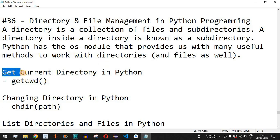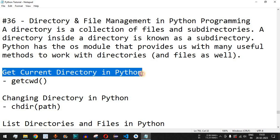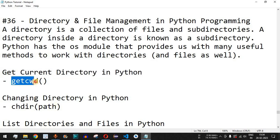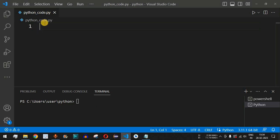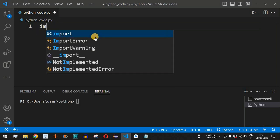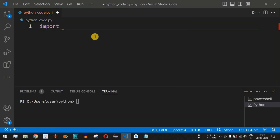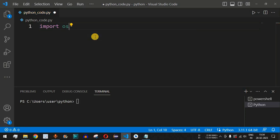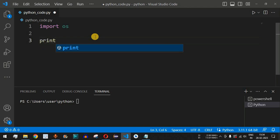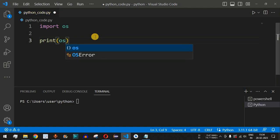First of all, we are going to check how to get the current directory in Python by using the getcwd method inside the os module. Moving to VS Code, the very first thing we have to do is import the os module. Once we have imported it, we can simply print the current working directory using a print statement.